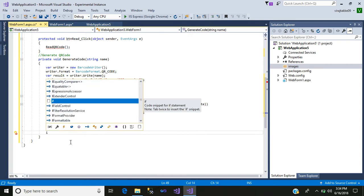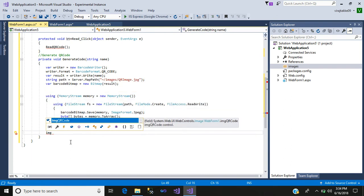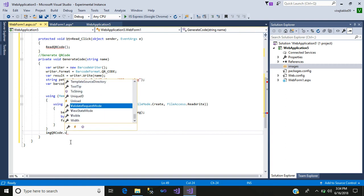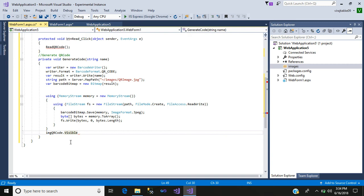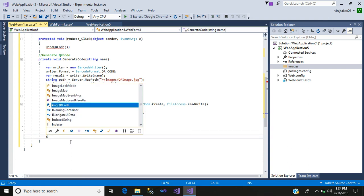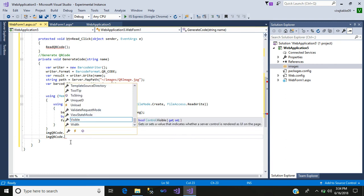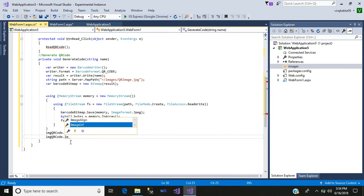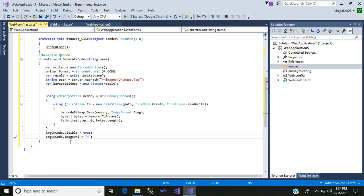After that write: imgQRCode.Visible = true; imgQRCode.ImageUrl = '~/images/QRImage.jpg'; This sets the image control to visible and points it to the saved QR image file.